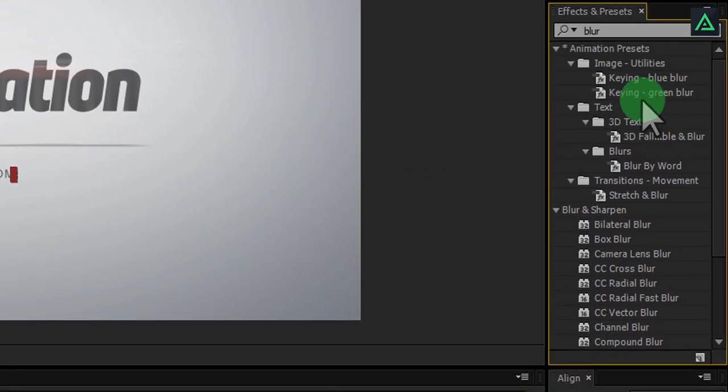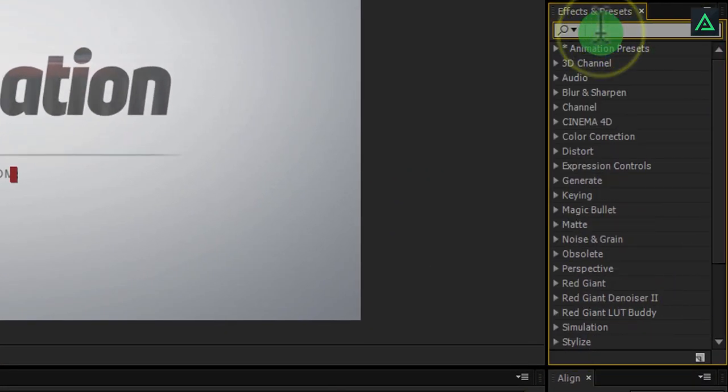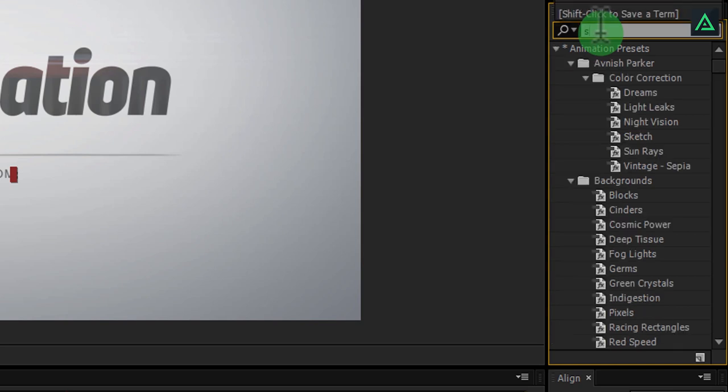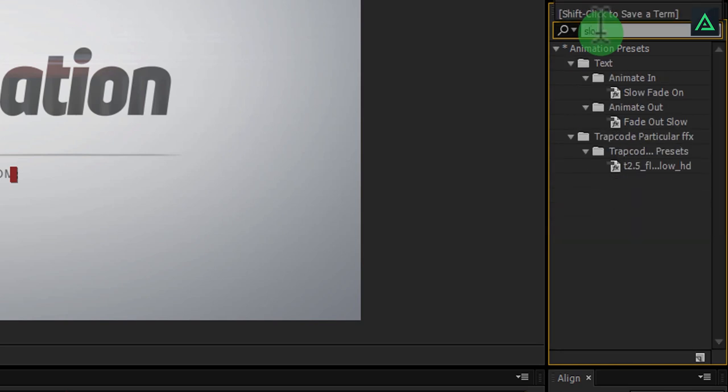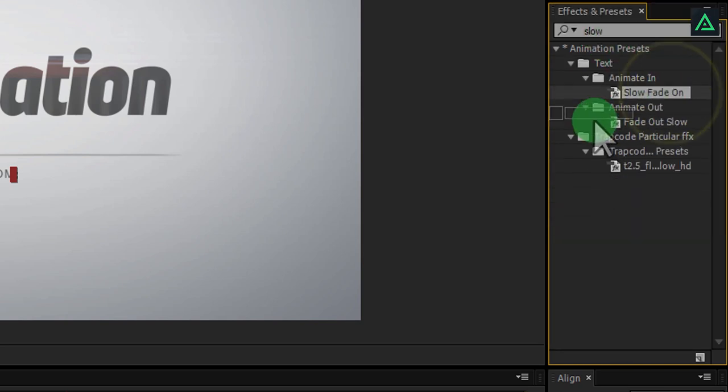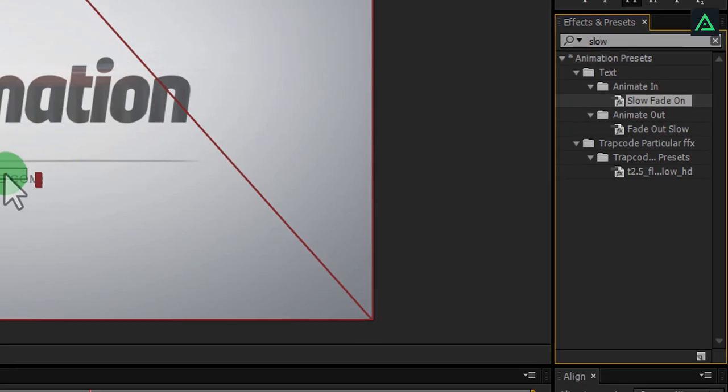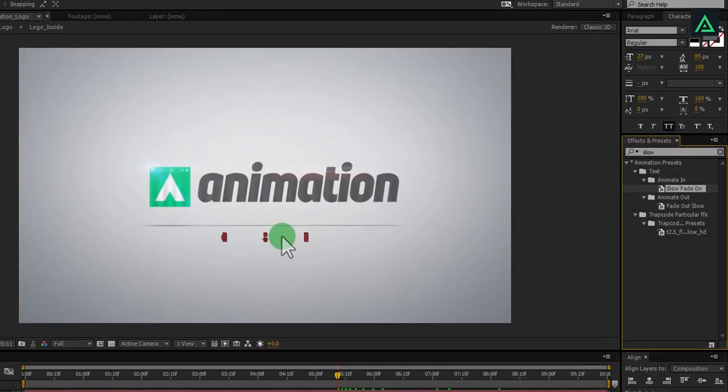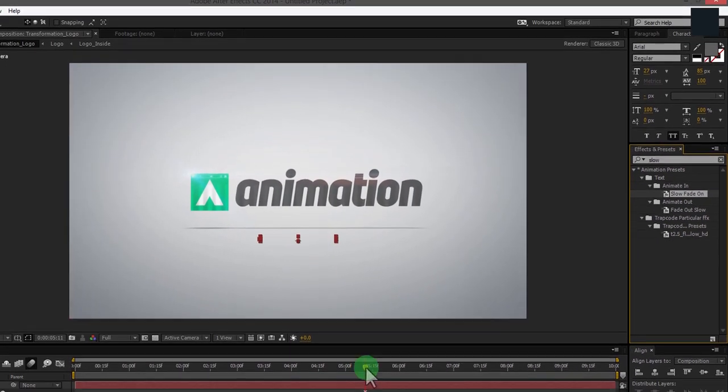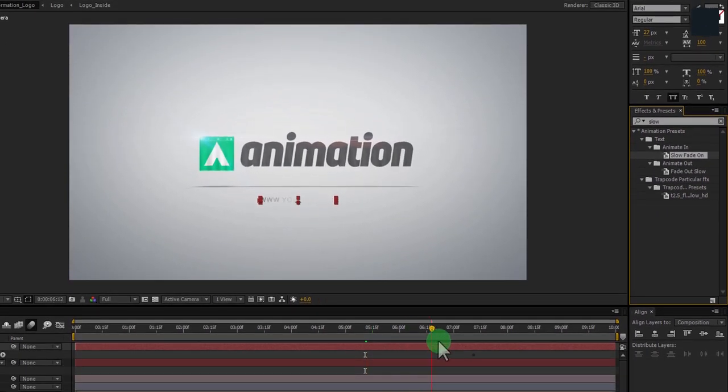Let's animate this website link. Go to the effect and search for slow fade in effect. Add this effect to the text layer, it will automatically animate your text.